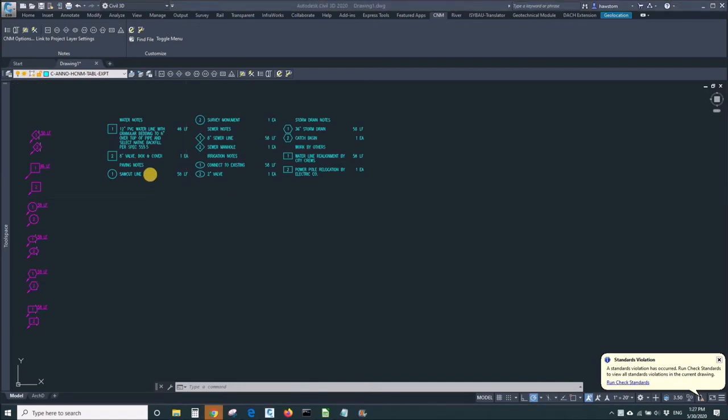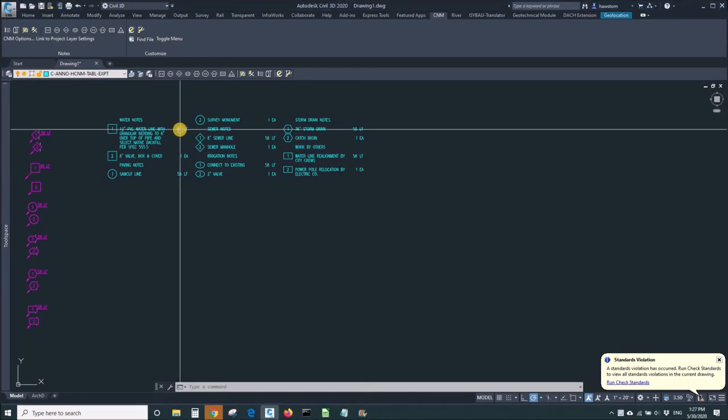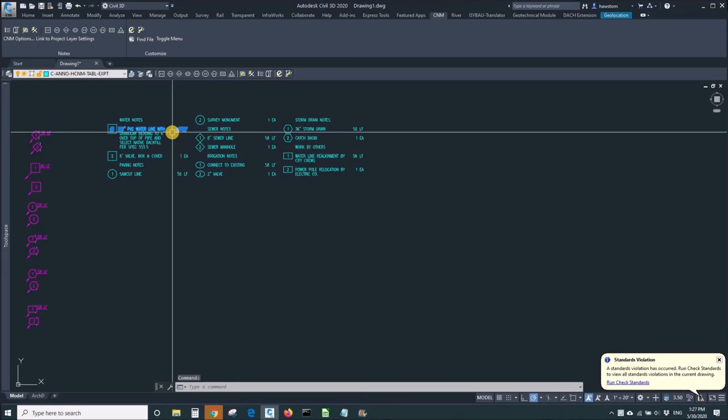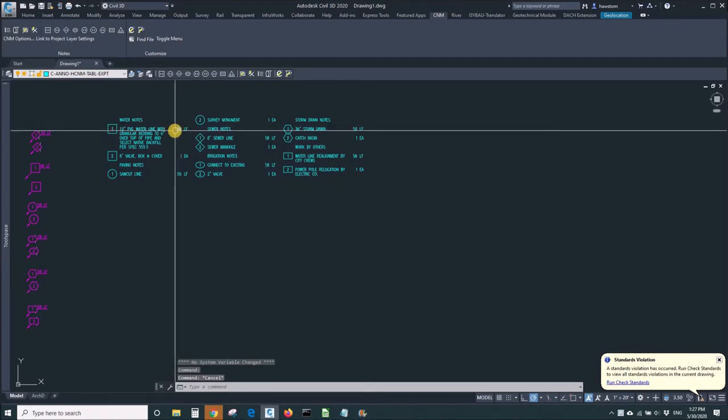All right. There's an exception to the simplicity of changing layer colors and names in this layer settings file. And that is that there are some layers that have names. There are some objects on layers inside of this block.